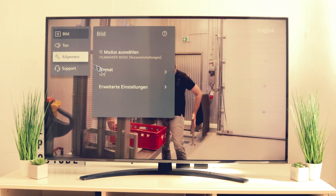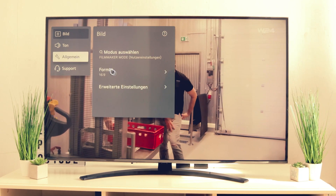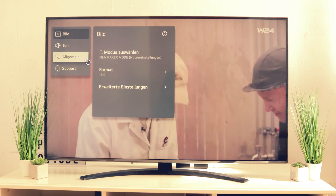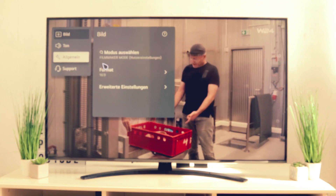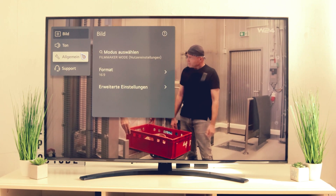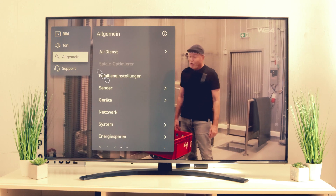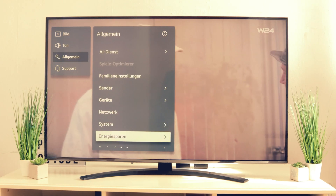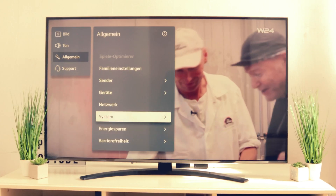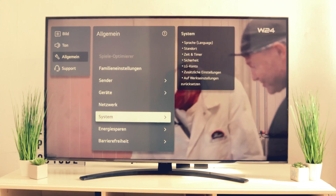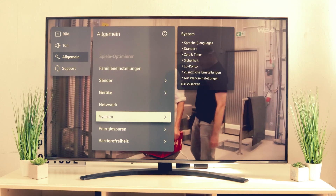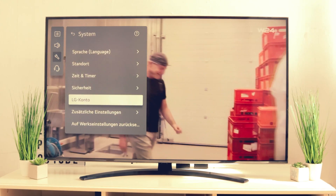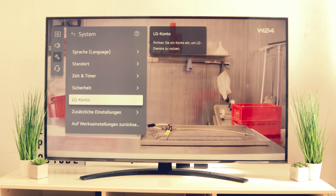Go to General first. Once you are on General, look for the System option. Scroll to the right and you will find LG Account.